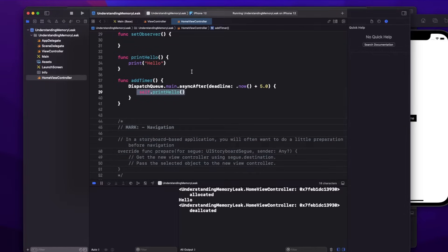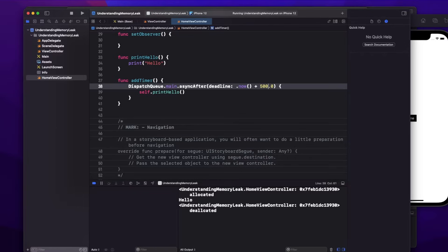In this case the memory leak happens only for five seconds because after five seconds the timer executes and then the memory is deallocated. But what if instead of five seconds I used 500, or if I have some operation that is never going to complete? In that case, the class is never going to be deallocated. For this we have two concepts: weak reference and unowned reference.